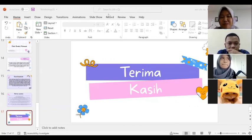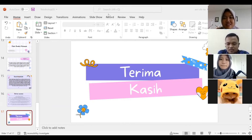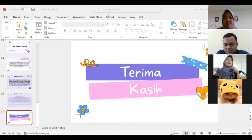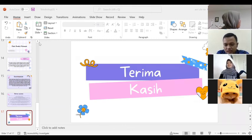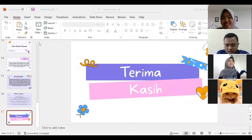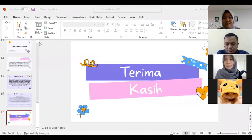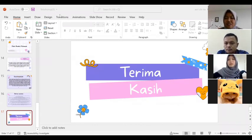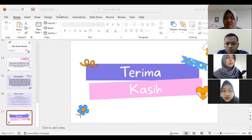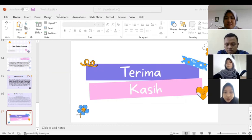Oke, saya rasa cukup pertanyaan jawaban dari pertanyaan yang sudah ditanyakan. Silakan di-unmute untuk kelompok 4. Sekian dari kelompok kami yang dapat kami presentasikan, kurang lebihnya mohon maaf. Wassalamualaikum warahmatullahi wabarakatuh.